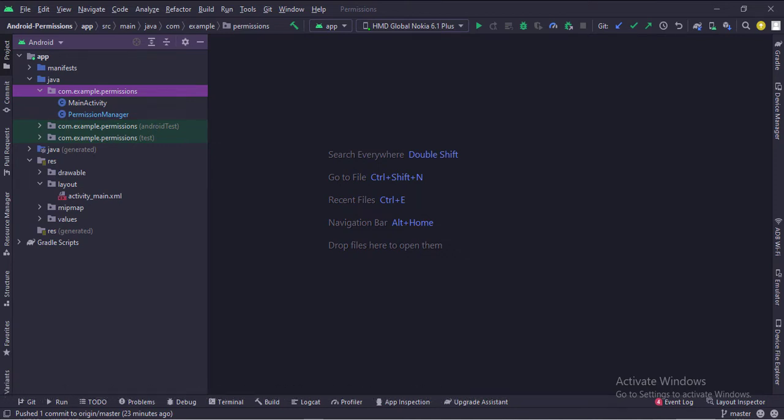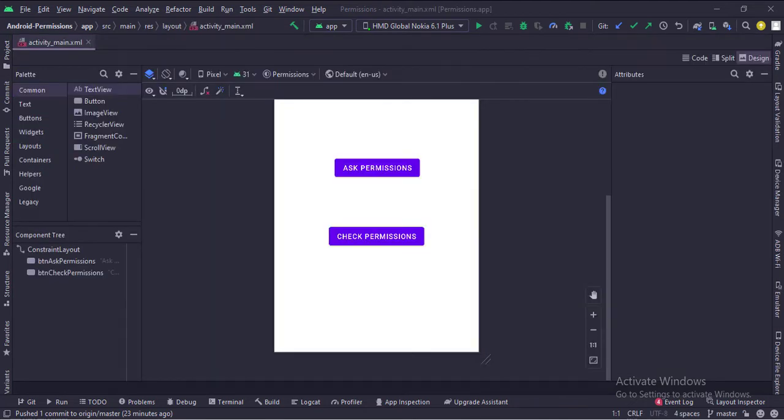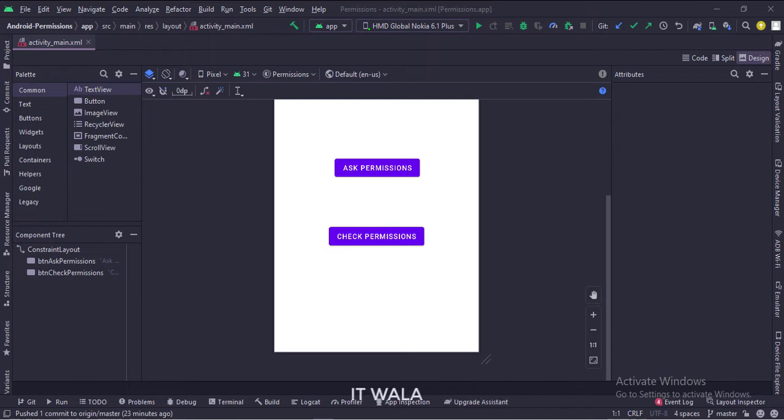Let's see the UI. In the activity_main.xml file, we have two buttons: ask permissions and check permissions.